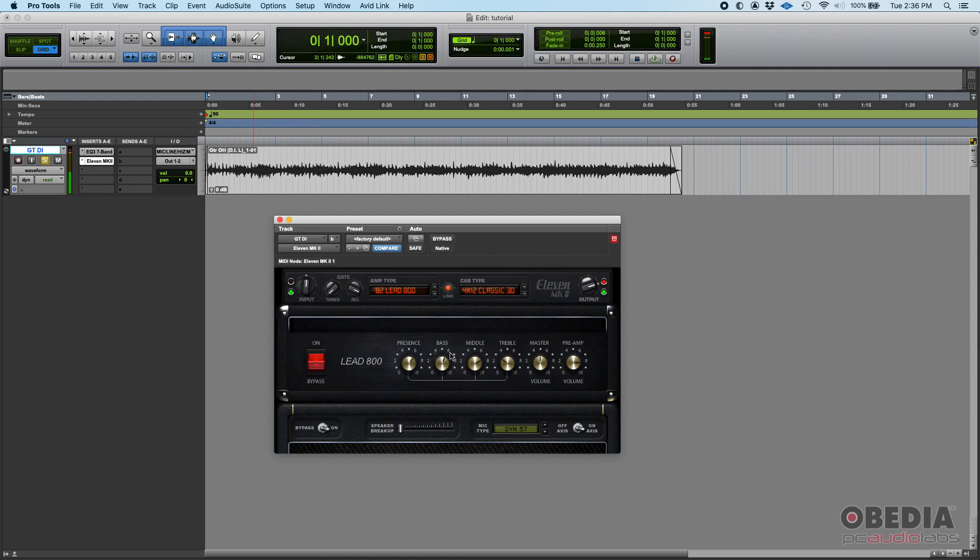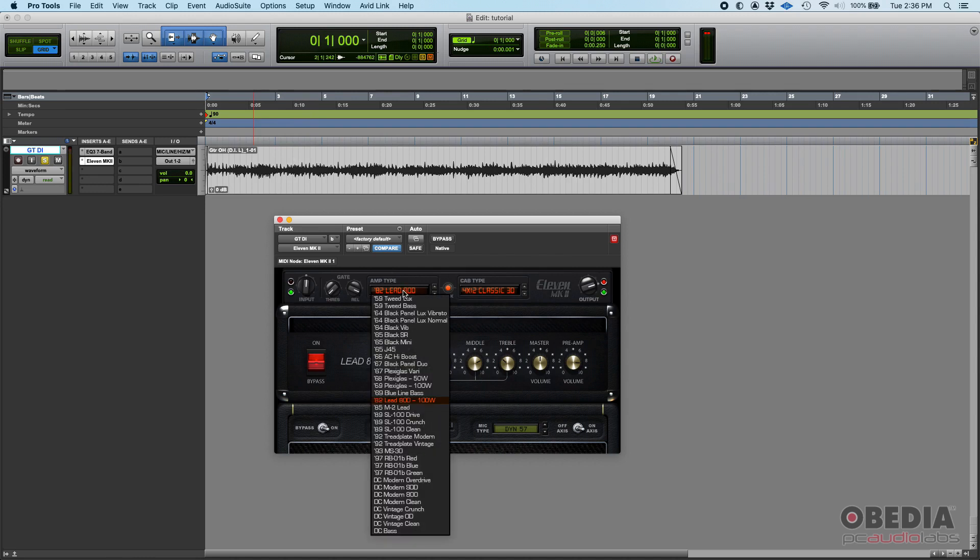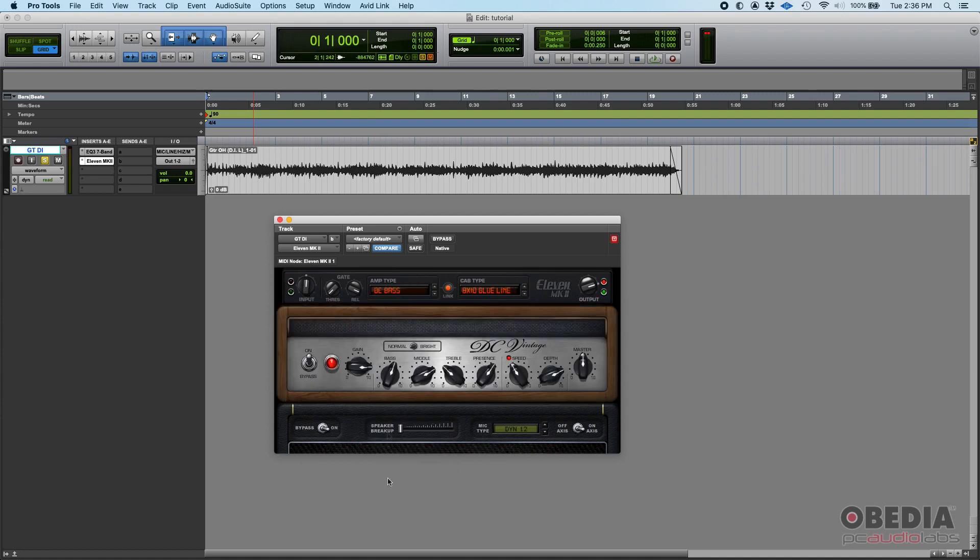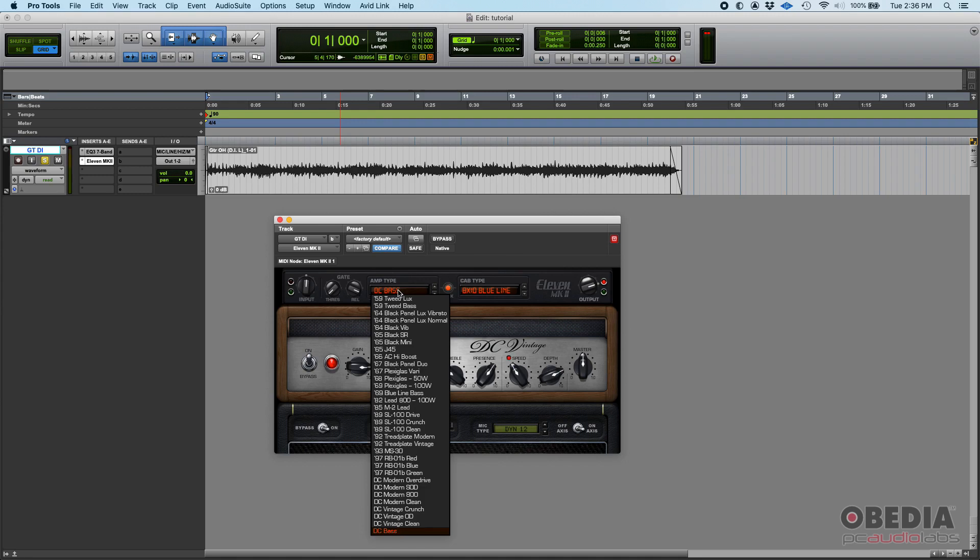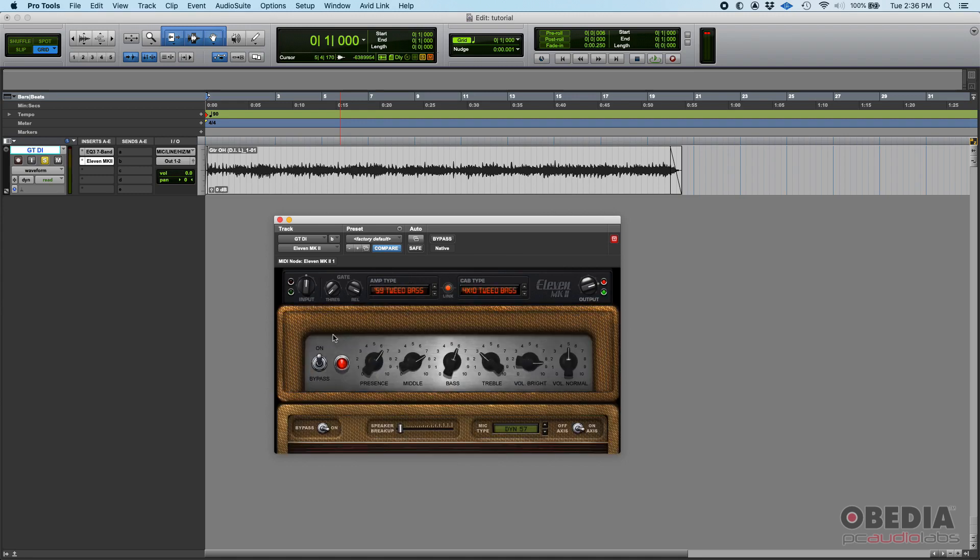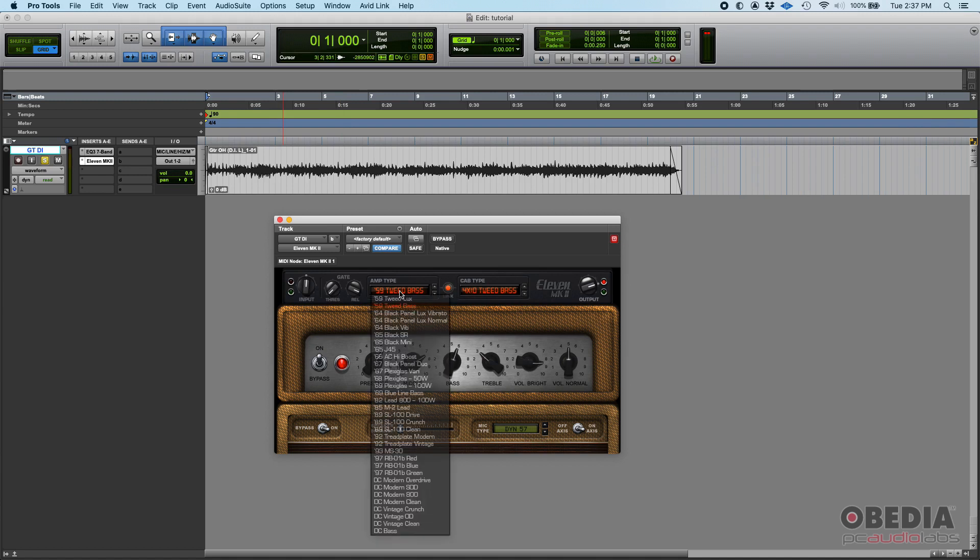You have all these guitar amps, but if you go one by one you can see there are a couple that say, for example, DC Bass - this is supposed to be emulating a bass amp. So if you have a bass DI you might want to use that. You also have '59 Tweed Bass'. Once again, this is emulating a bass amp. I'm not saying you cannot use a guitar DI on that one, you can, but it's trying to emulate a bass amplifier.